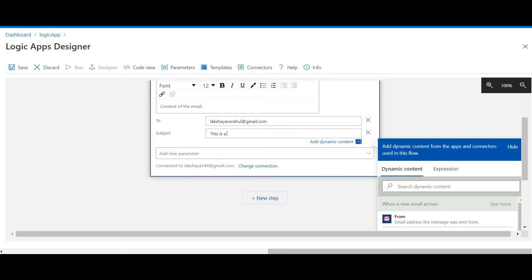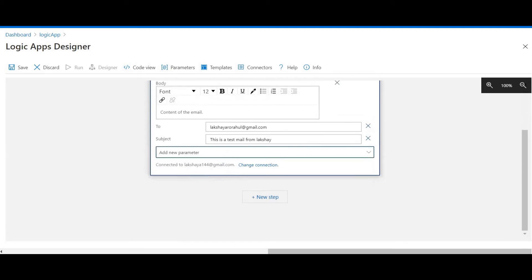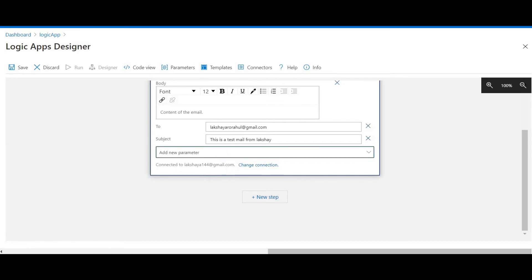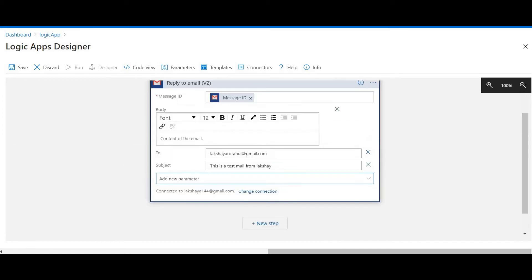The reply body is 'This is a test email from Lakshay.' We can add new parameters if we want — that's enough for now.